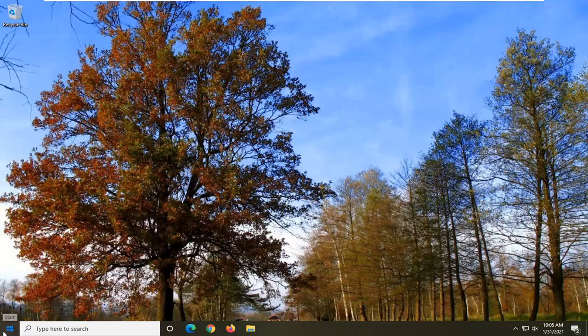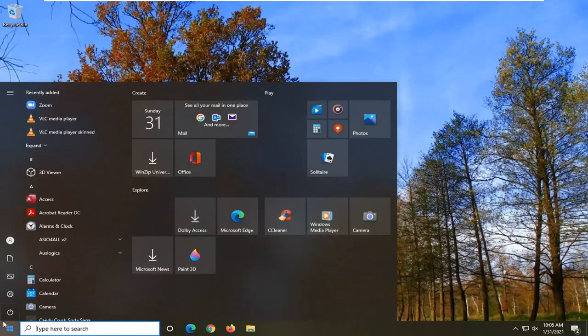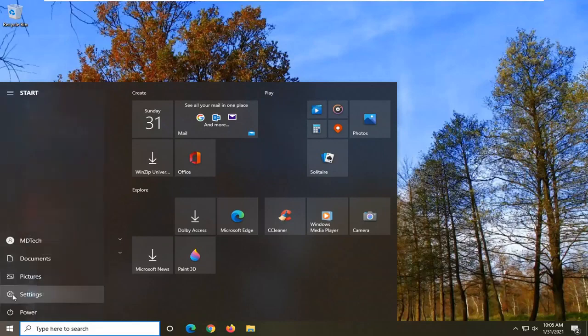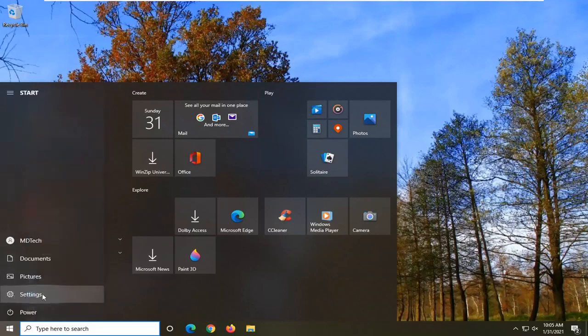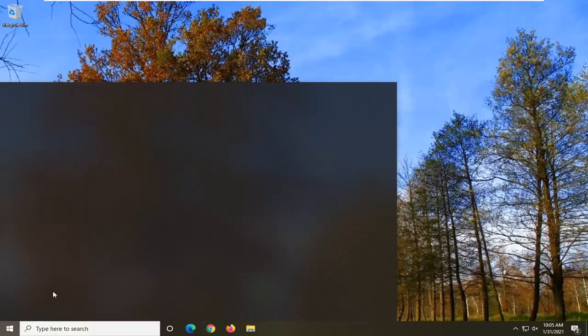So we're going to start off by opening up the start menu. Select the setting gear icon on the left side. We hover over it, it says settings. So go ahead and left click on that.